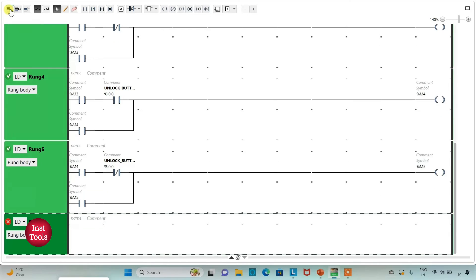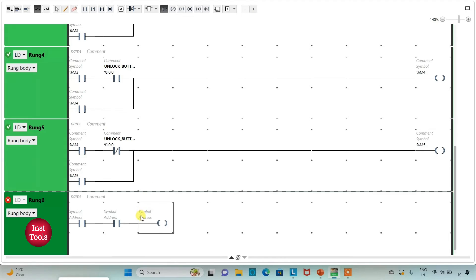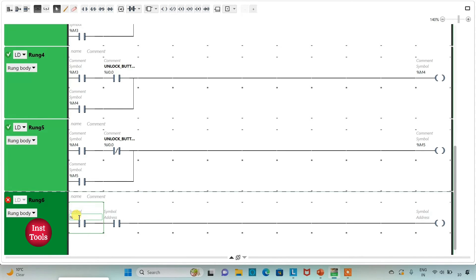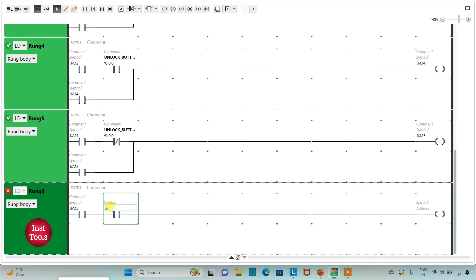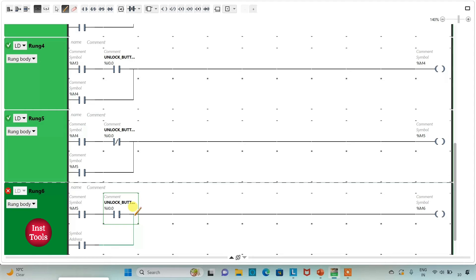Then I will add one more rung. I will insert a normally open contact and again one more normally open contact and then a coil. I will assign address to the first normally open contact as M5, the second normally open contact as I0.0, and the coil as M6. Then I will insert one more normally open contact, connect it in parallel, and assign address to it as M6 for latching.